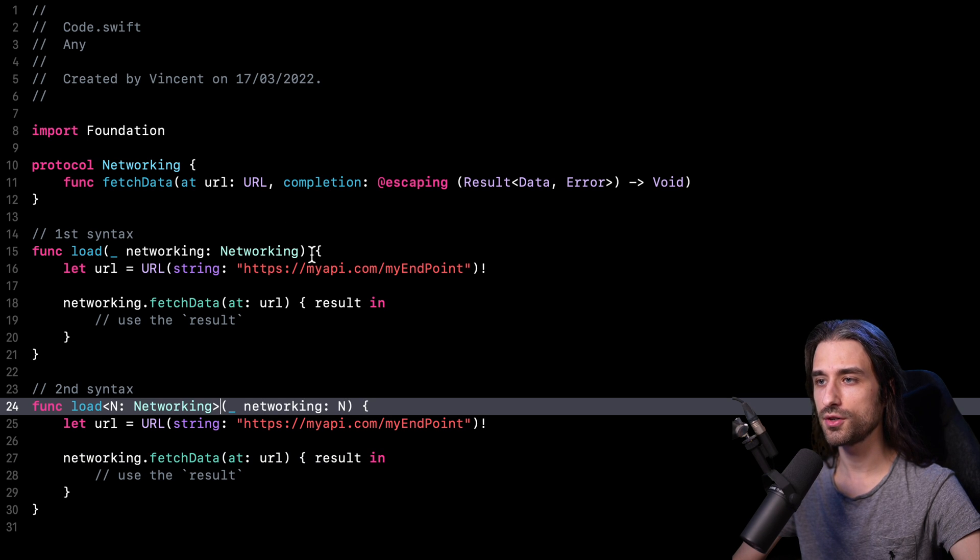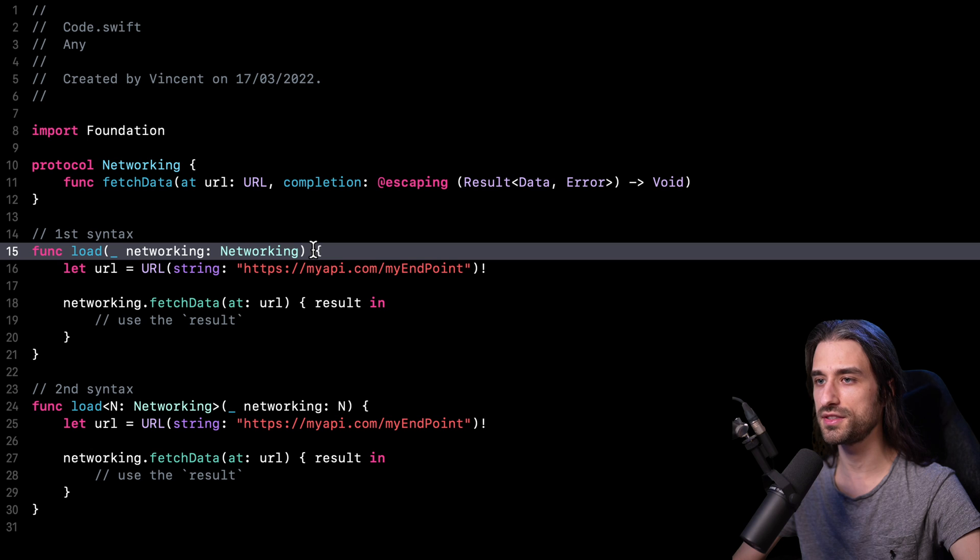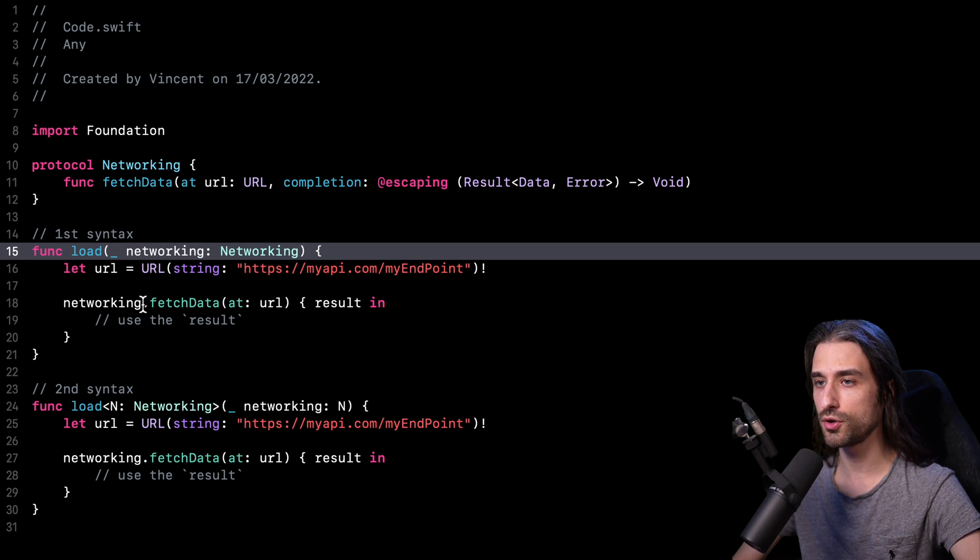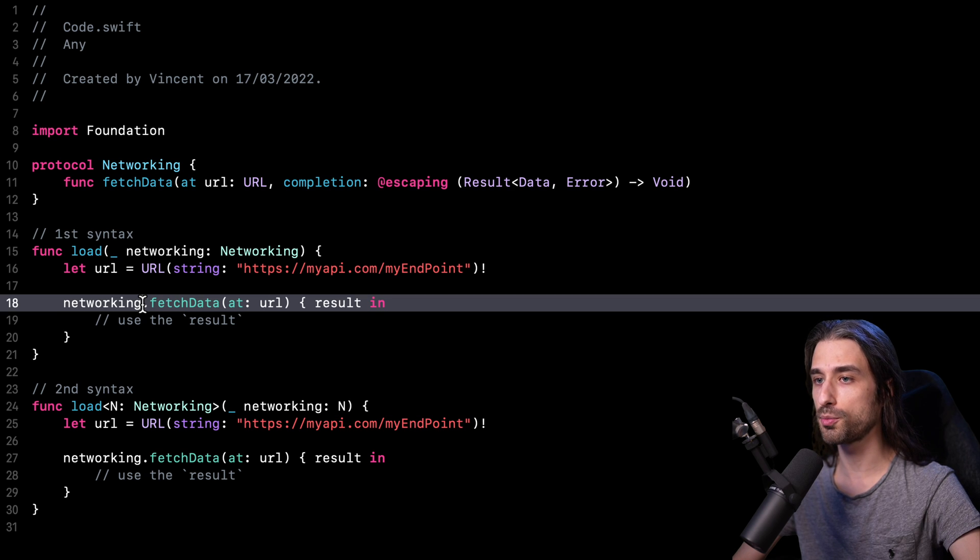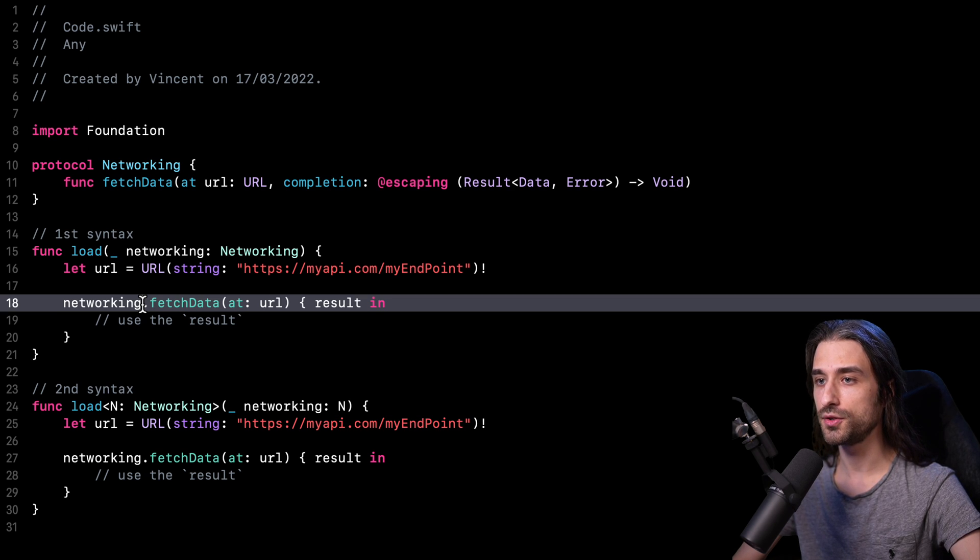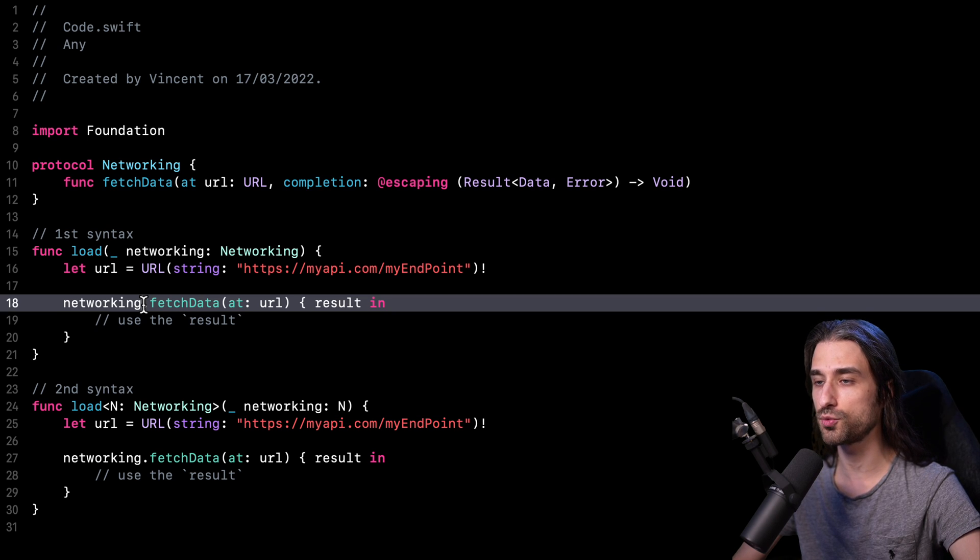But on the other hand, when it comes to the first syntax, things are very different because here the only thing the compiler knows is that the argument networking will conform to the protocol networking. And that's it. The compiler doesn't have any clue as to what the actual type of the argument networking will be.